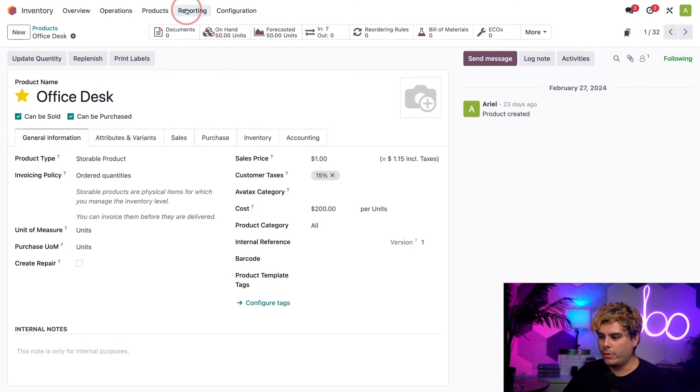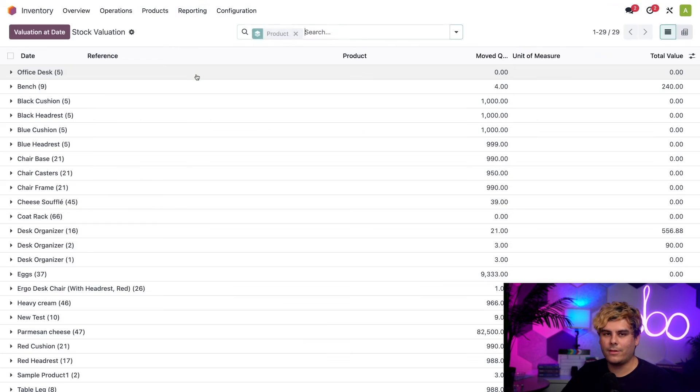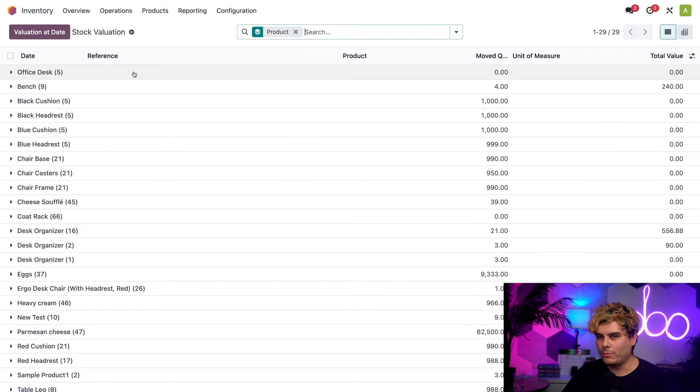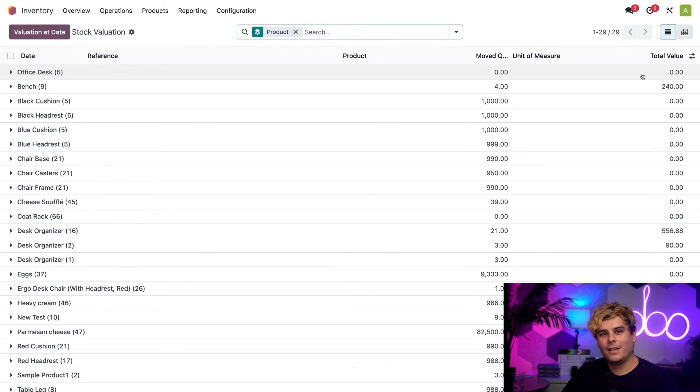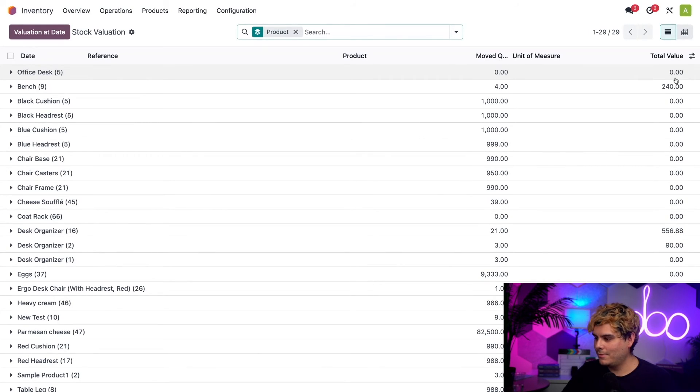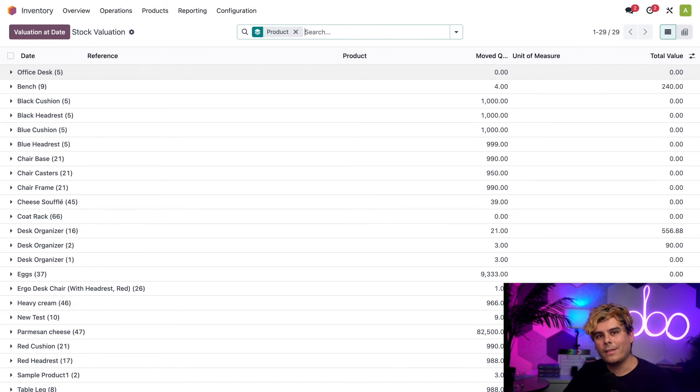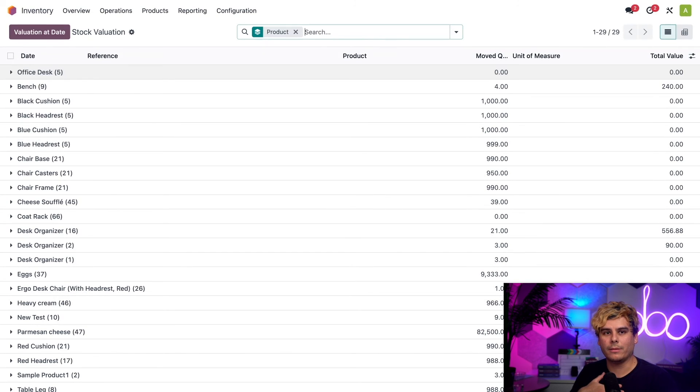So to do so, I'm going to click on reporting and then valuation. Now we need to find the office desk line. On the right side, you'll notice the total value shows $0 for our desks. This is because Odoo recognizes that while we have 50 desks on hand, they are owned by someone else and should not count towards the value of our inventory.